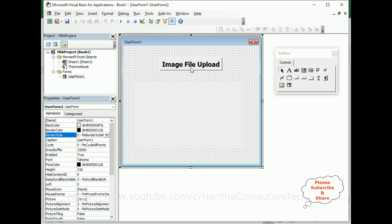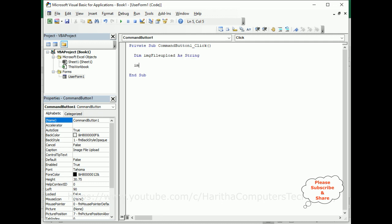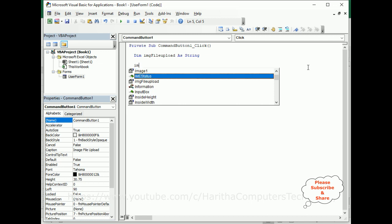My aim is: when a user clicks the image file upload button, I want to open a file dialog box, choose images, and display the selected images in this image control. Let's write the code. Double-click the command button to get the click event. First, I am declaring a variable: `Dim imageFileUpload As String`.